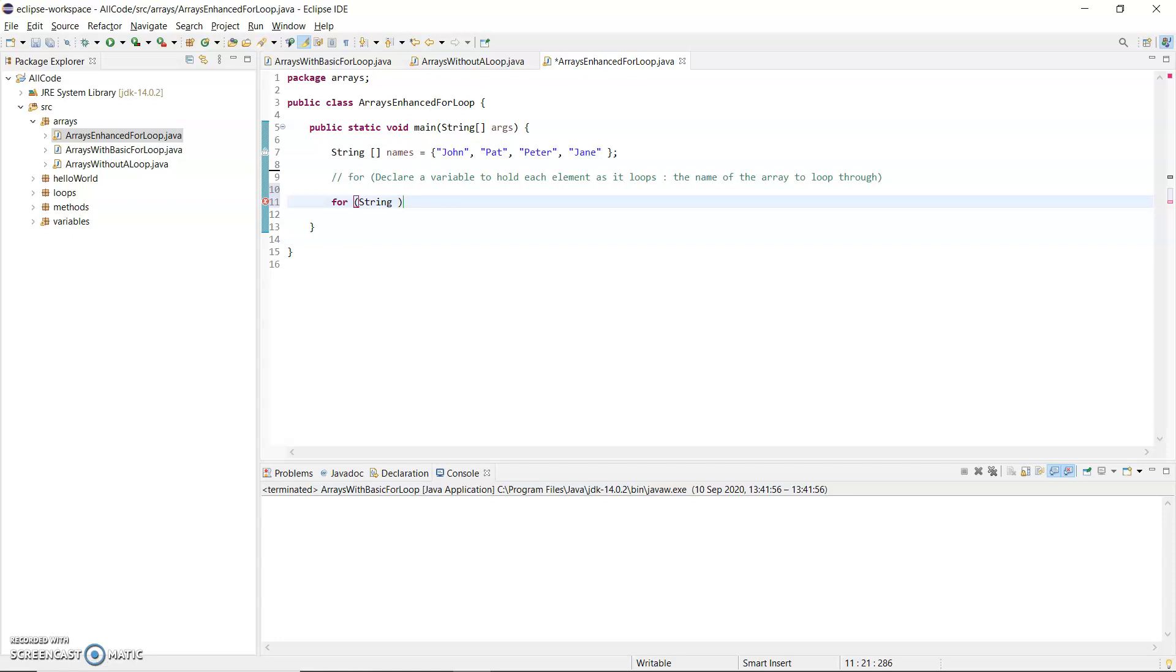And then you can call this variable any name that you want. I am going to call it name because it's going to hold one name as it loops through the array. So colon. And on the right hand side of the colon is the name of your array. So my array is called names.